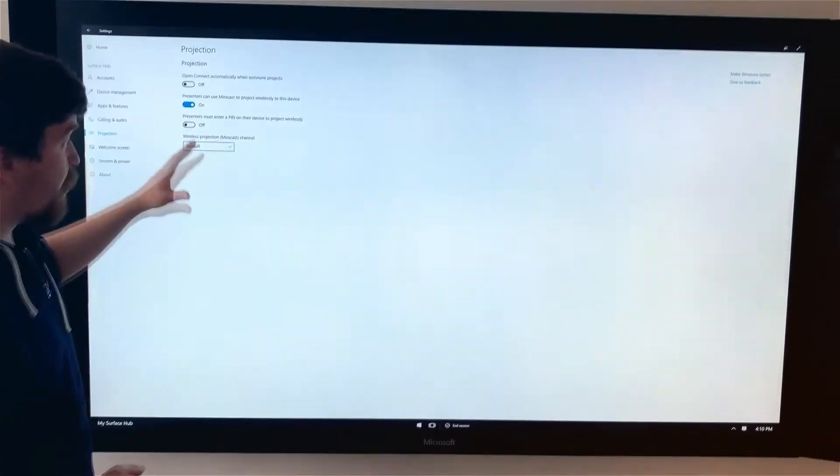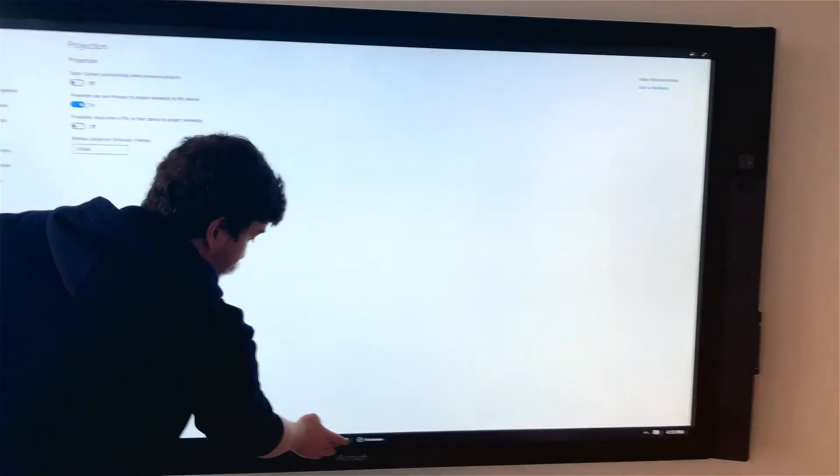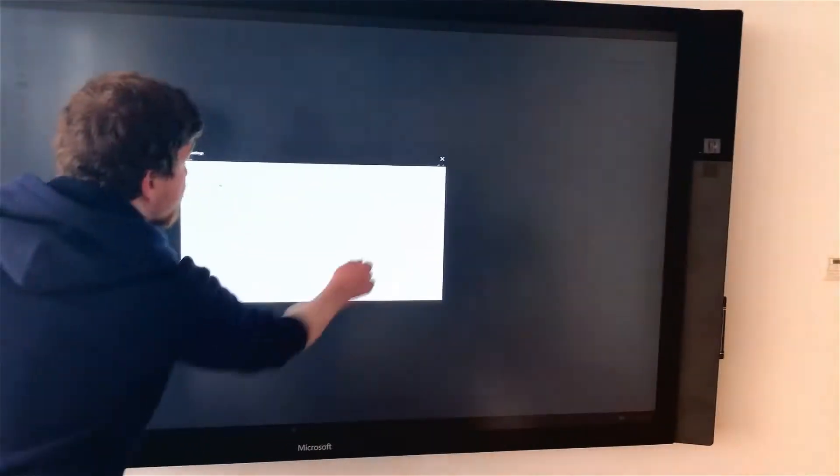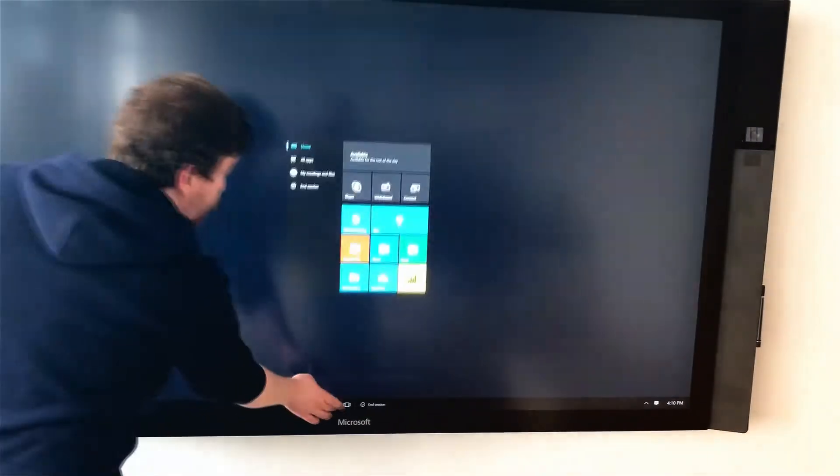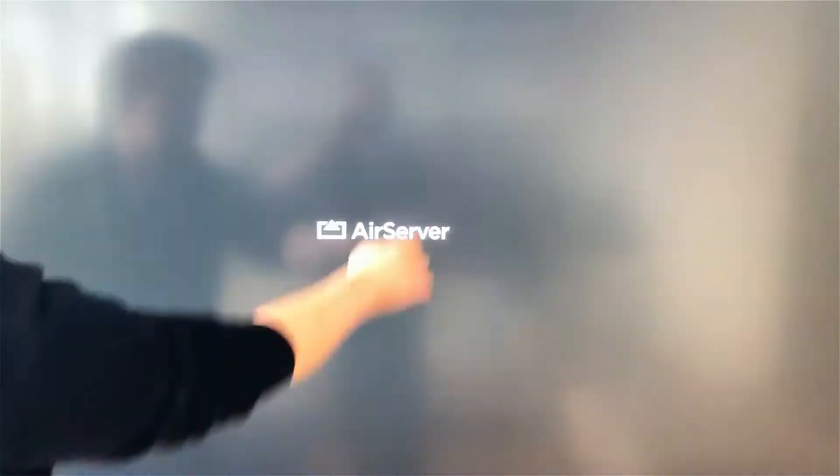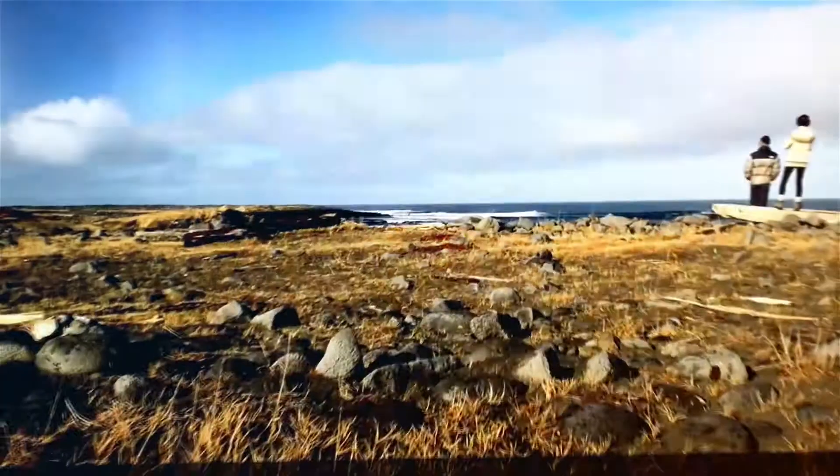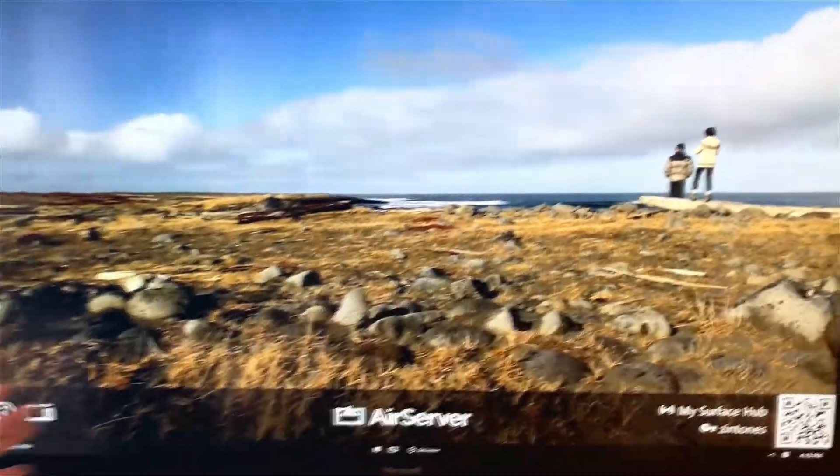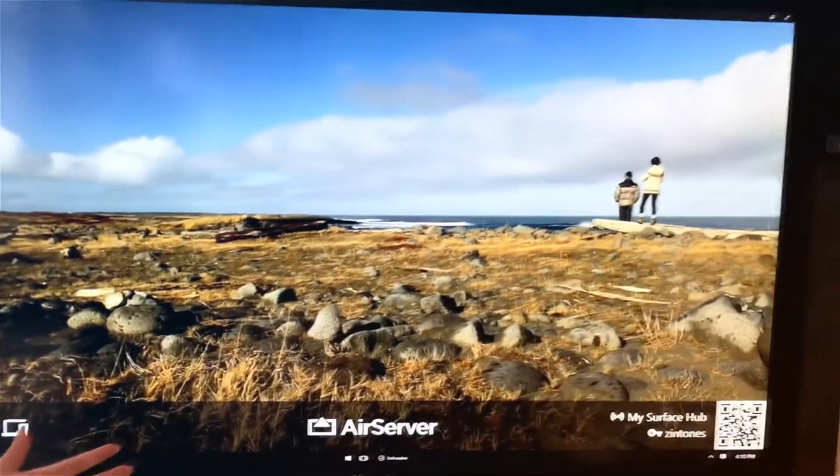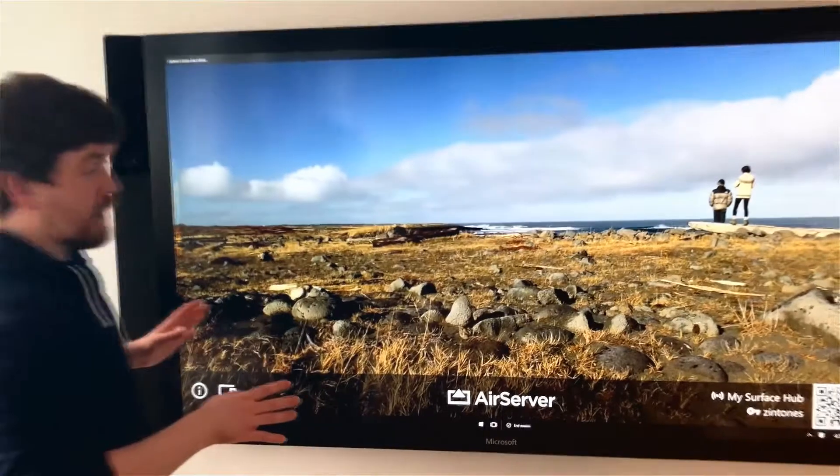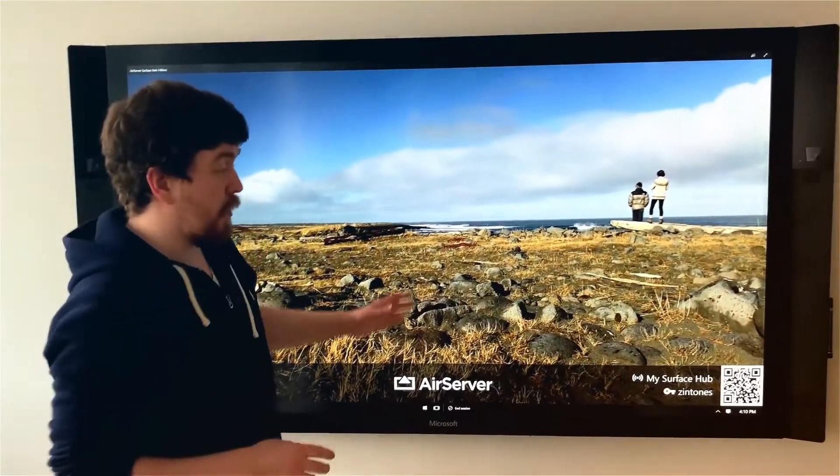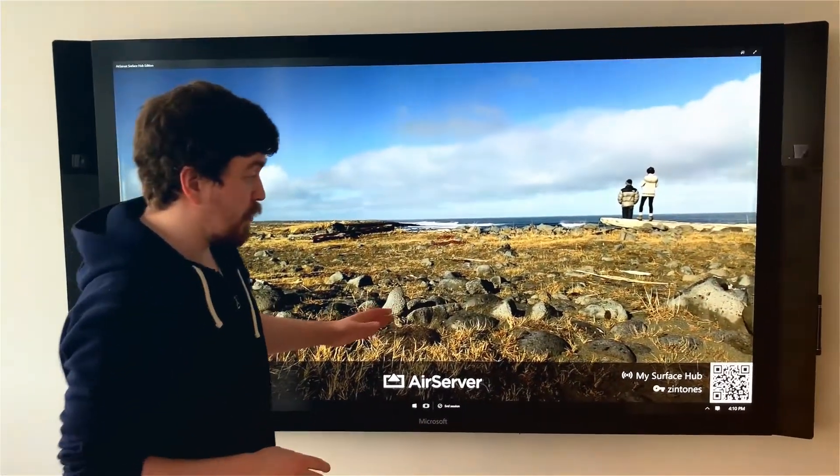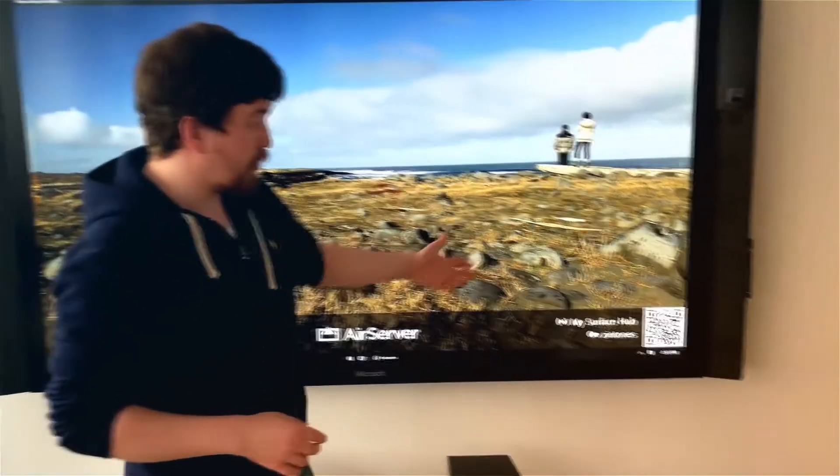Once you have this set up, close this window, open AirServer on your device, and AirServer will launch. Once AirServer has launched, it takes about one to two seconds for the guest access point to start up on the device, which you can see in the lower right corner.